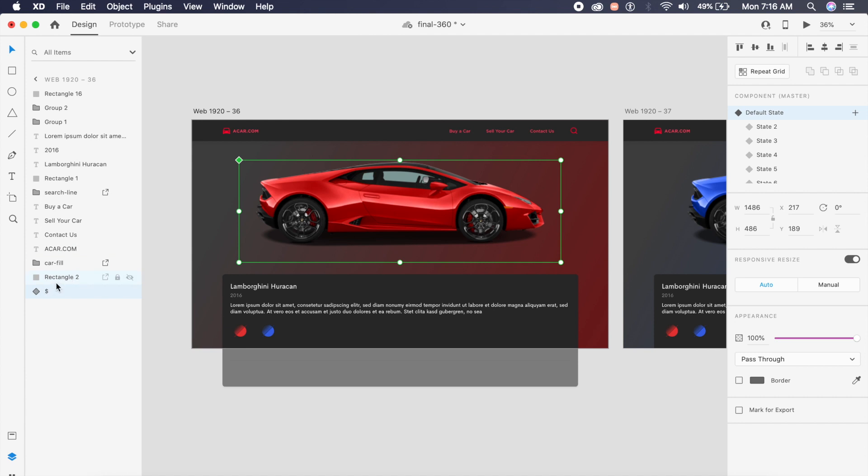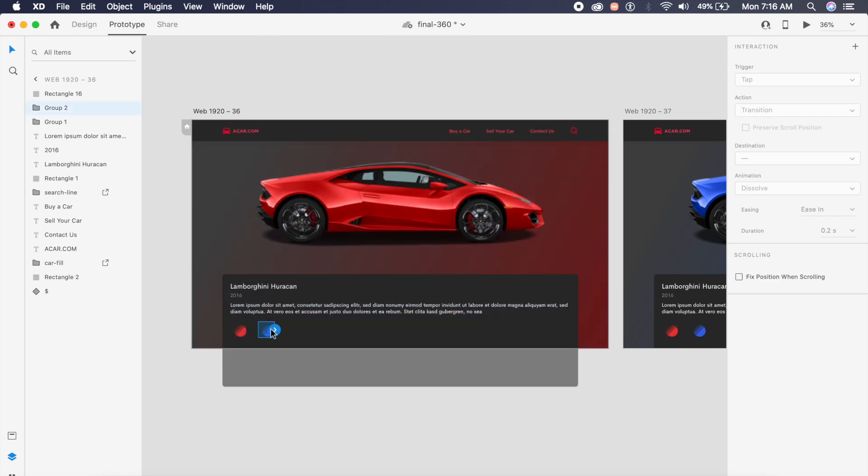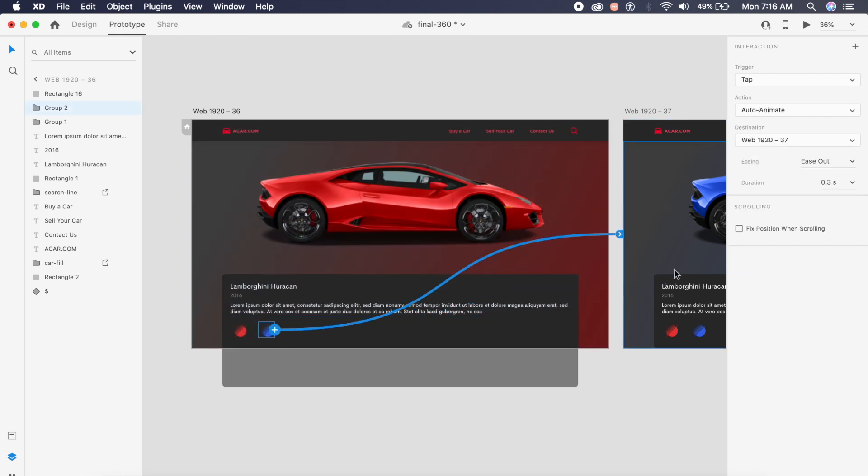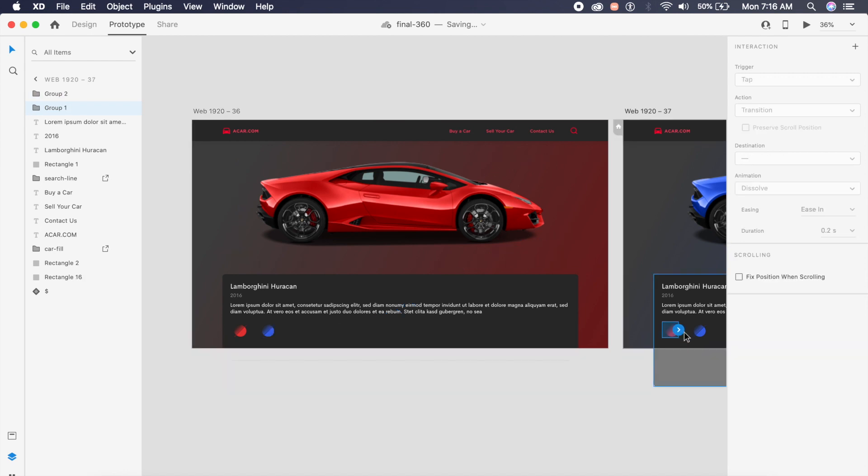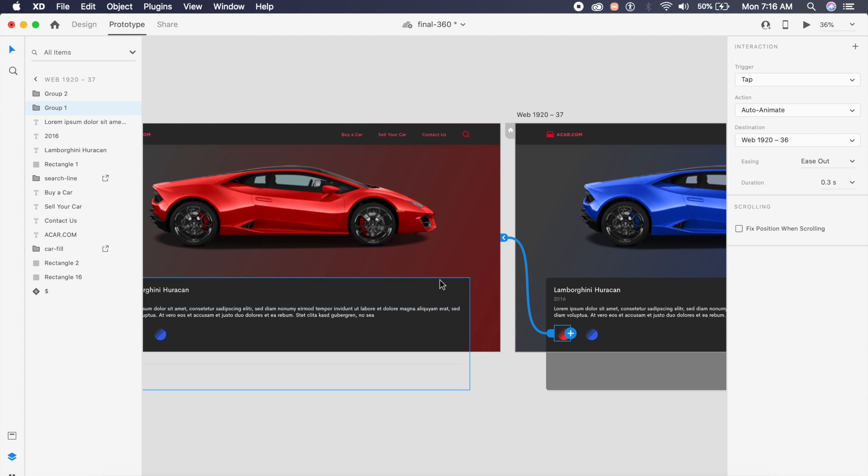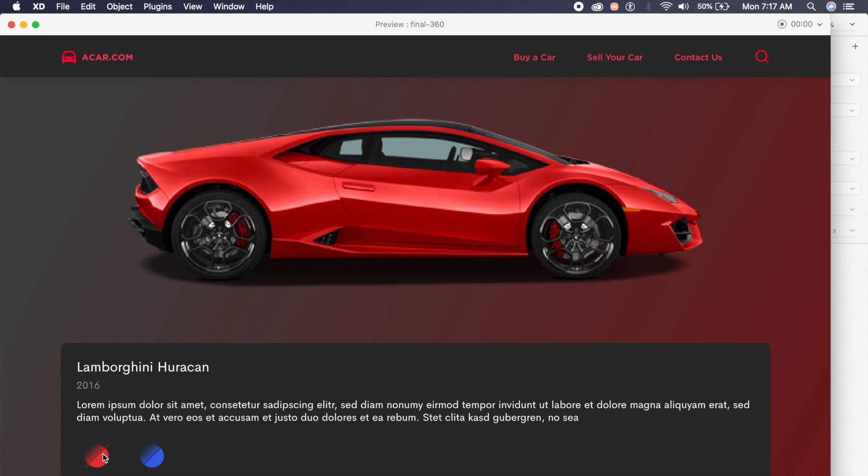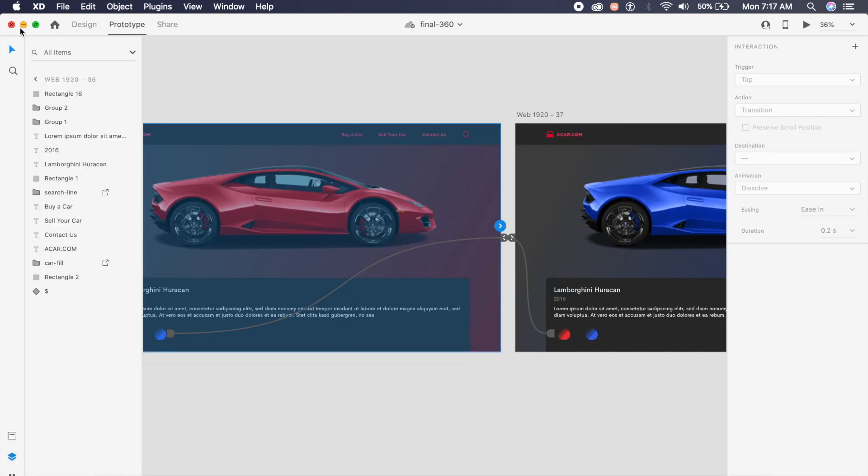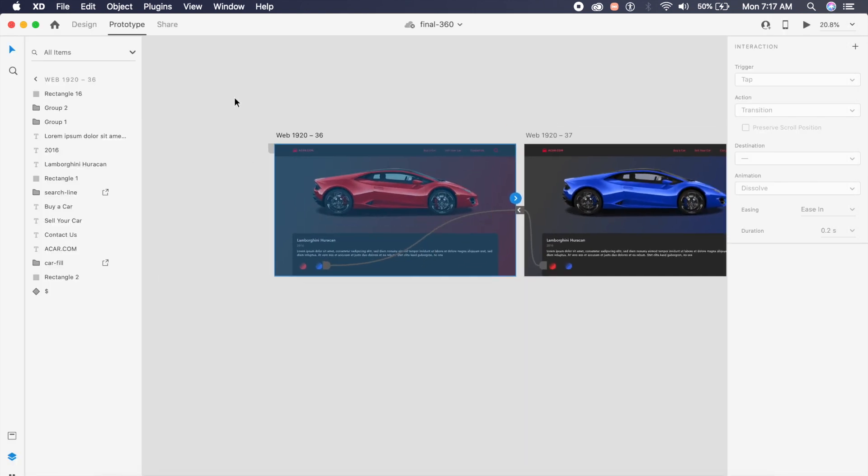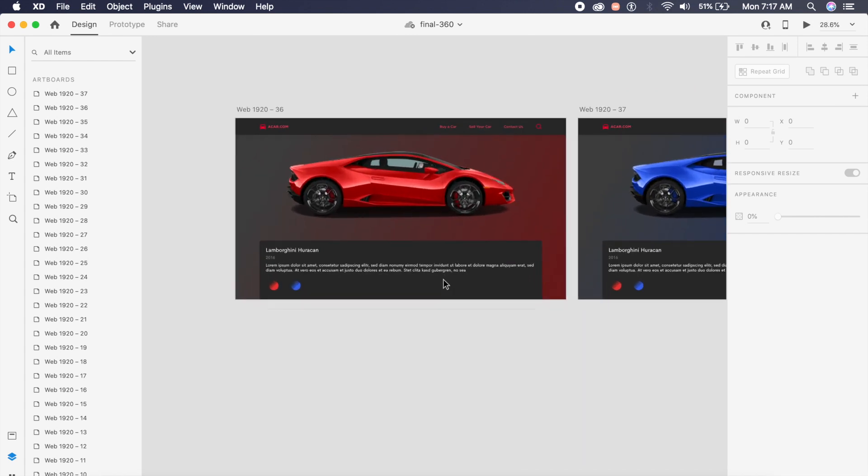Make sure both the cars and both the artboards are at the bottom, right below this rectangle of color. For the first prototype, we'll click on this blue circle and drag the arrow to the second artboard. Set it to tap, auto animate, ease out, 0.3 seconds. To make it come back, we'll click on this red circle and make the arrow come back to the first artboard. If I click on this blue, see how it swiftly changes from this red car to the blue car. If I go back to red, see how it quickly changes back to red.